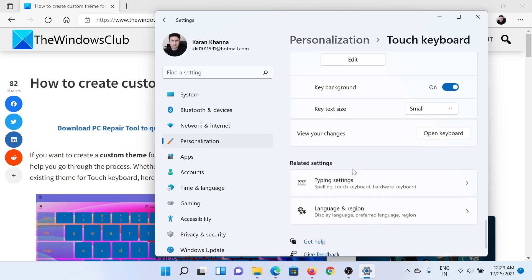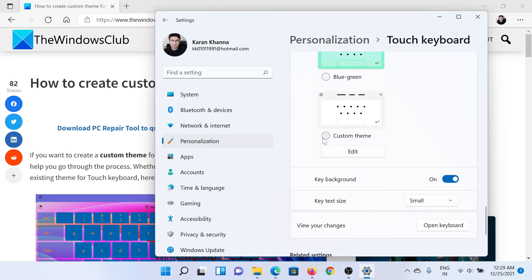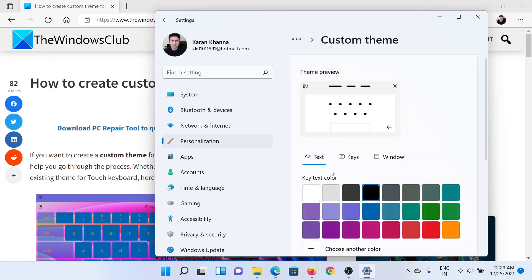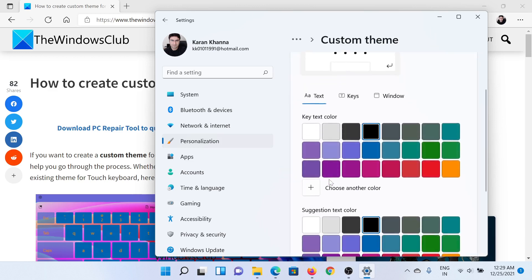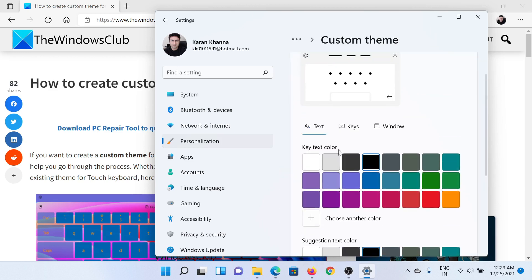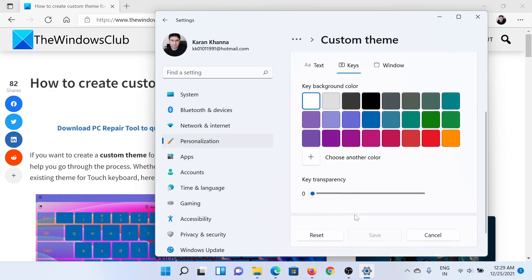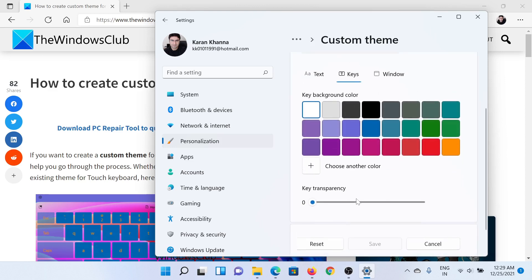Now click on Edit. You can change the text here. You can also change the keys and the key background color and the key transparency.